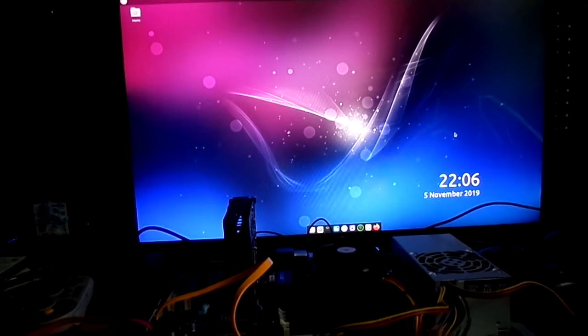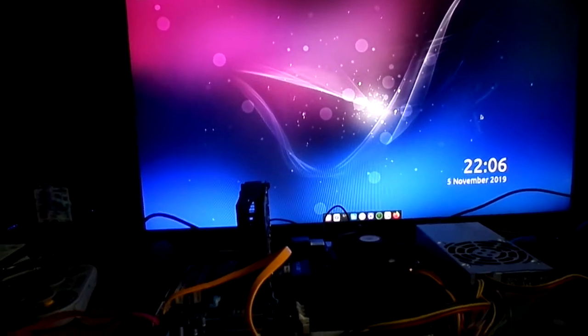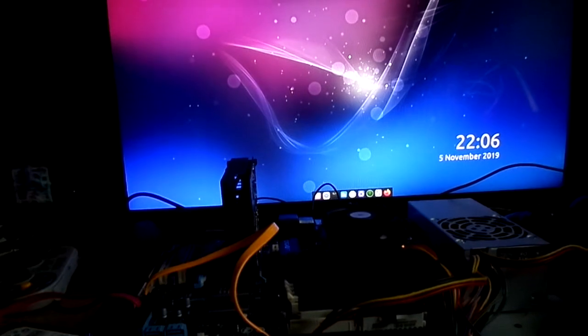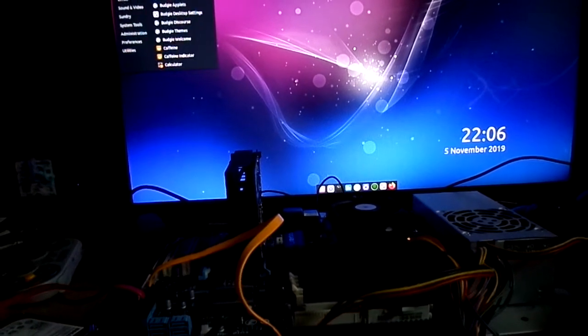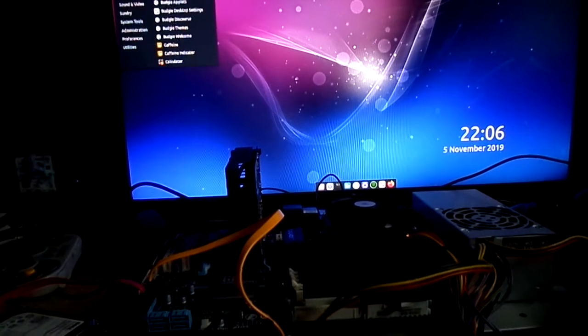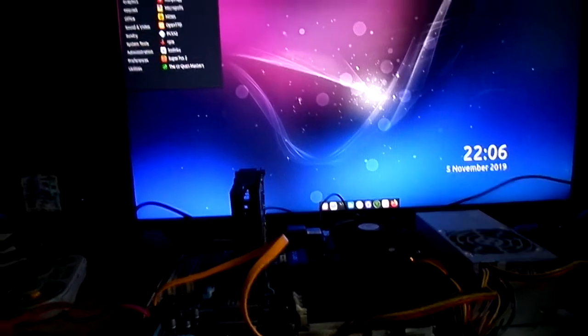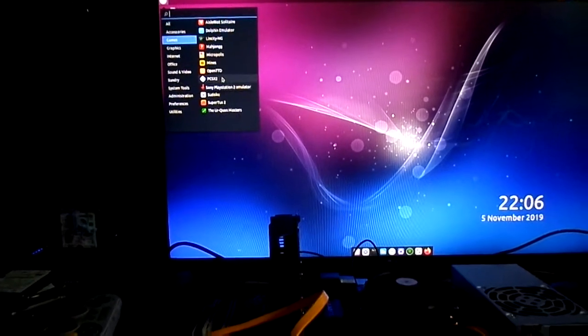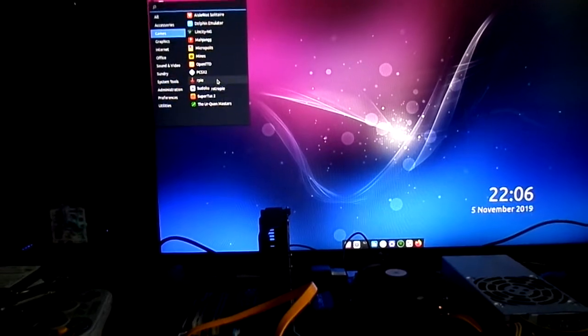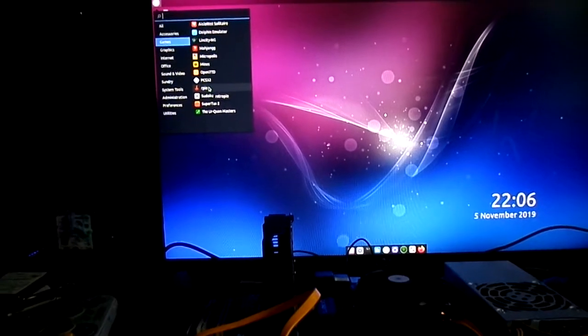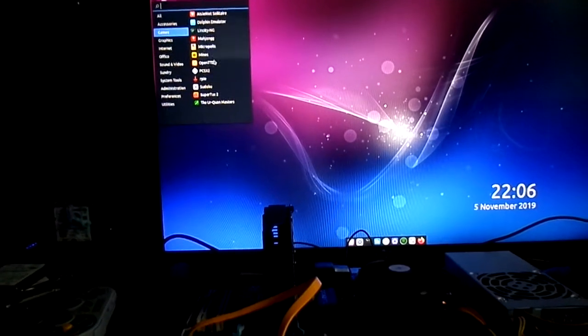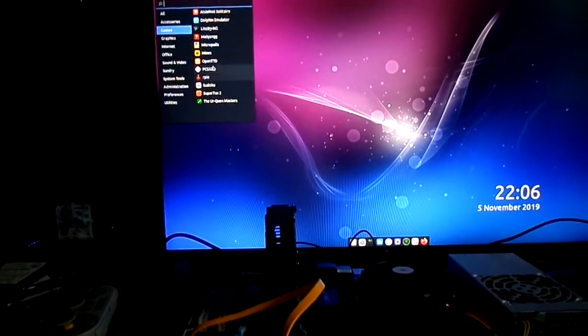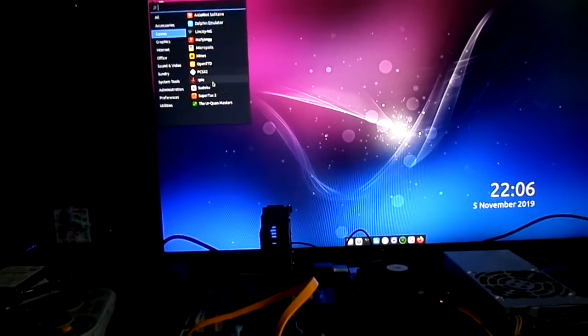So anyway, here it is. This is Budgie, which is 18.04. And as you can see, we'll scroll down to where we have games. You will see we have Dolphin Emulator loaded, and we have PCSX2, and then we have RetroPie. Now, I want everything to be in RetroPie. I don't want to have to come over here and click it and make it work.